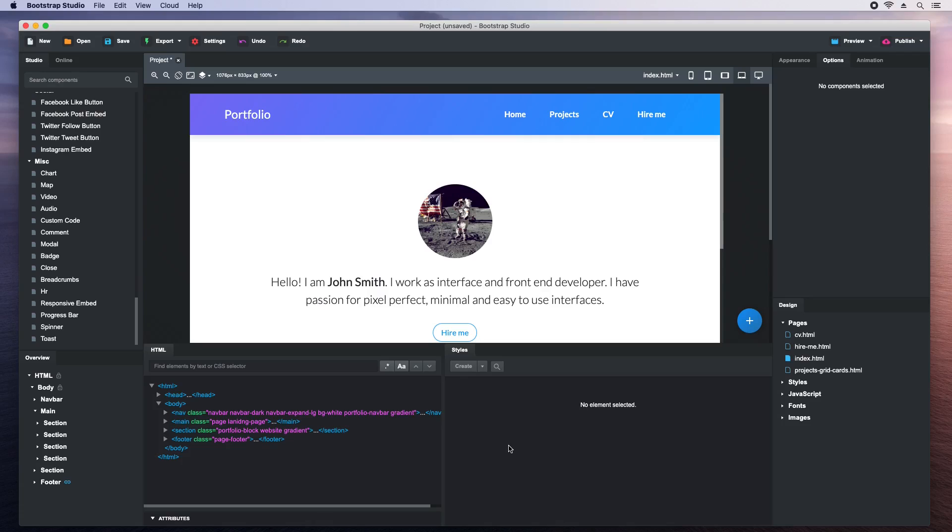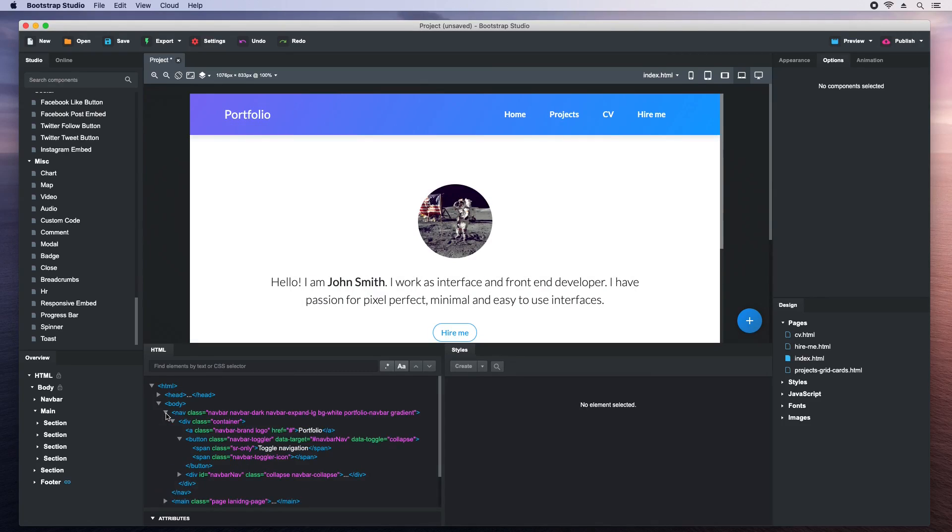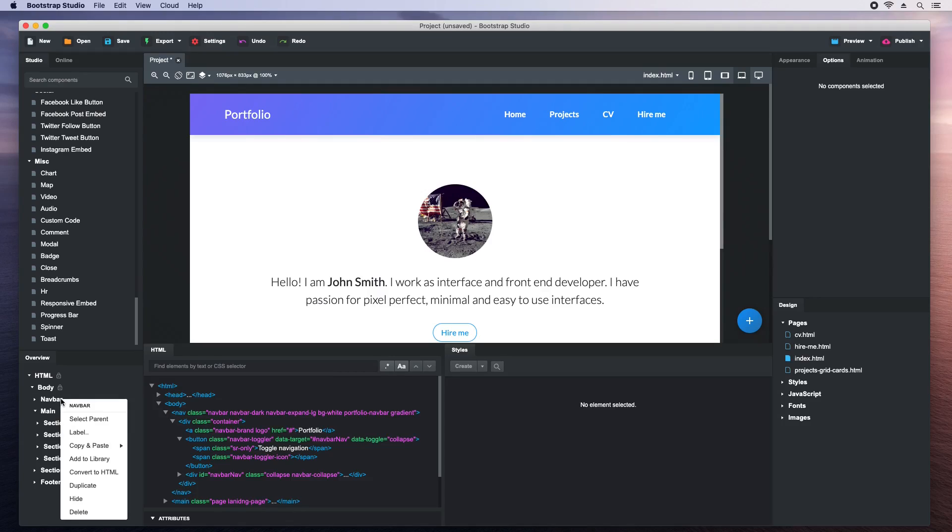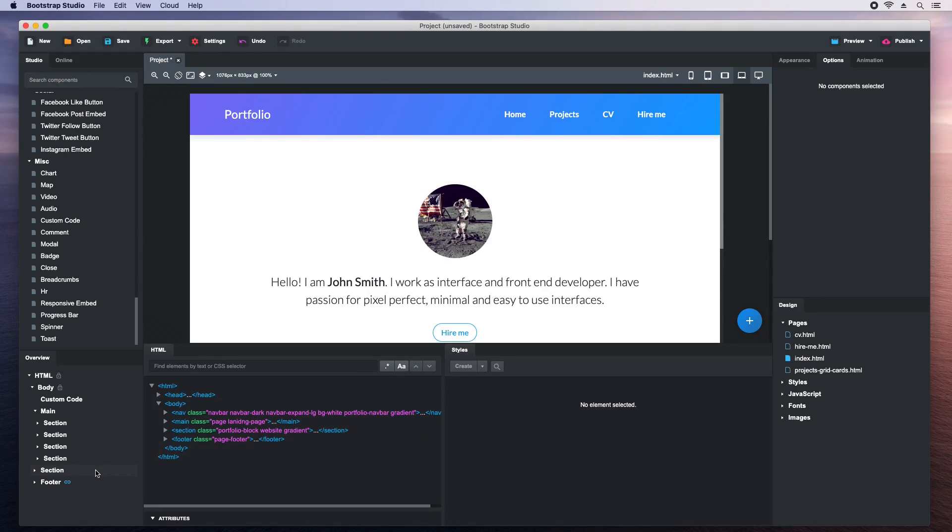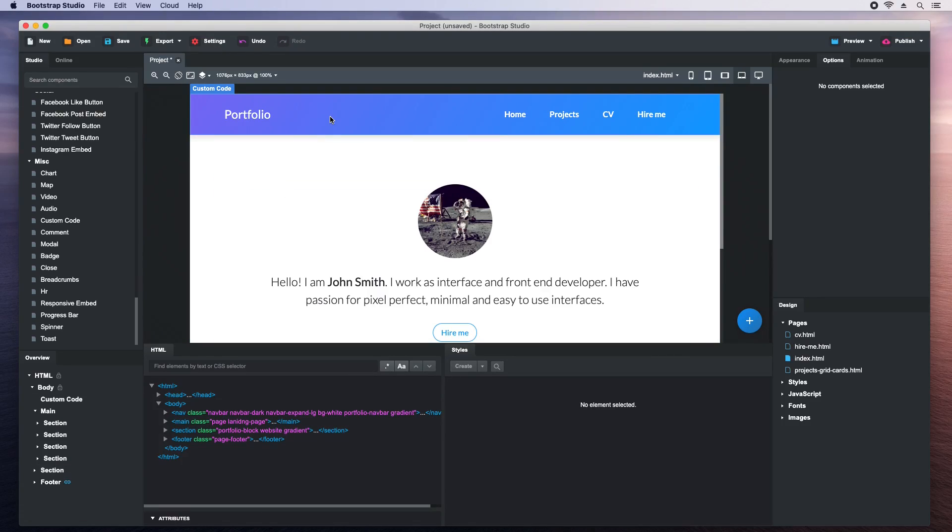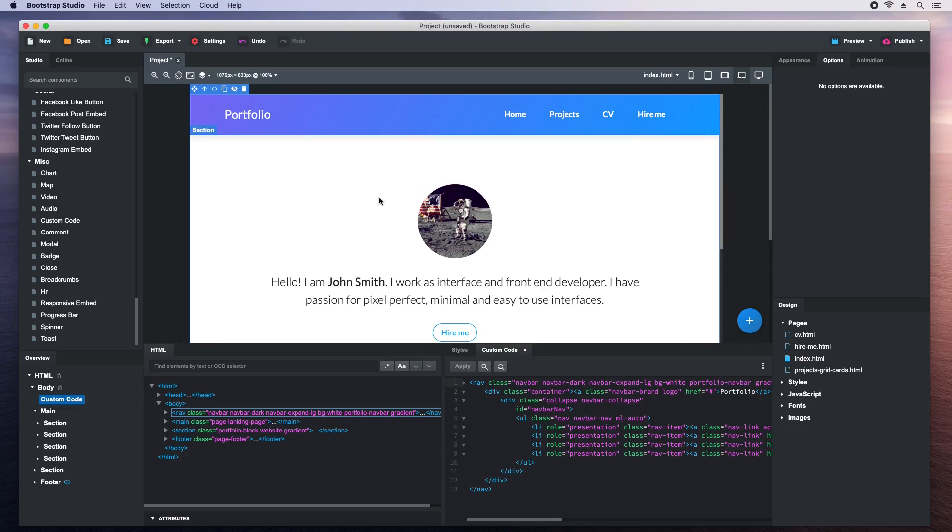Another way to use custom code is by converting an existing component. See for example this navbar. You may need extra control over its markup. Just right click the component and choose convert to HTML. Now when we double click it, it is opened in the code editor and you can change it as you please.